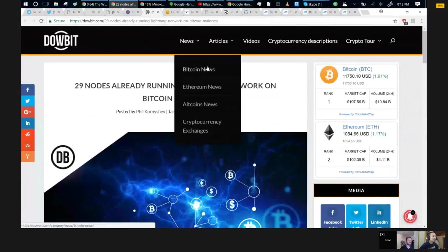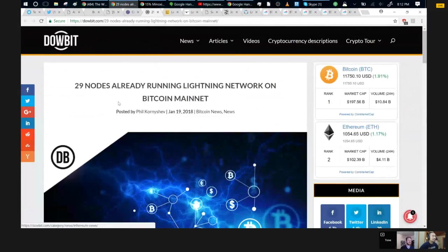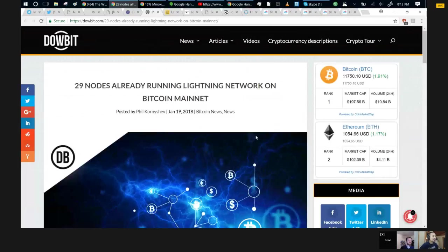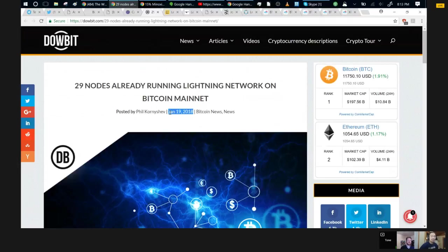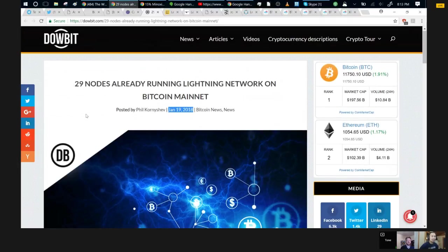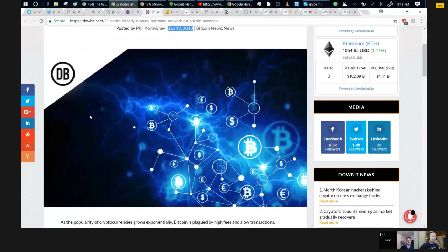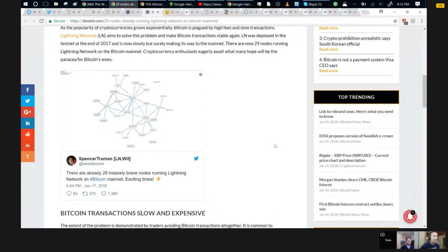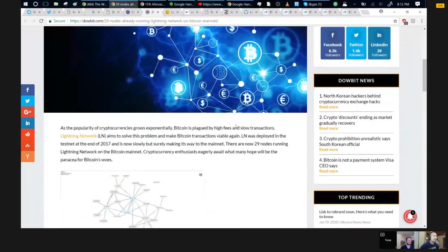So Tone is all in on Bitcoin and lightning, if you didn't already know it. Actually, since we're talking about lightning, maybe you can pull up that story. Let's talk about lightning. This is from January 19th, I'm assuming this is two days ago.